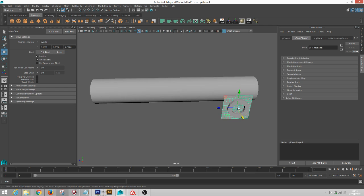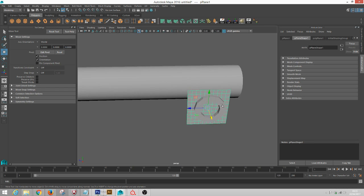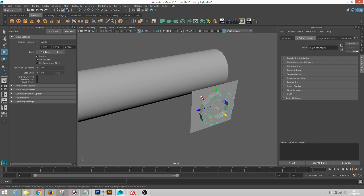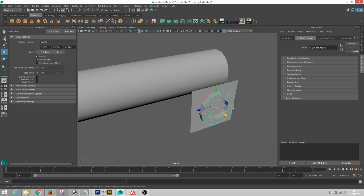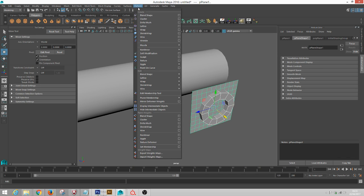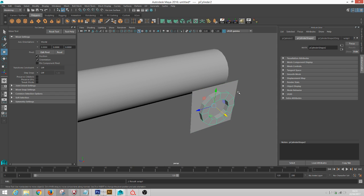I've got just a grid here with a cylinder. What I'm going to do is grab the cylinder object, grab the grid, and go to Deform and we're going to use this Wrap right here.